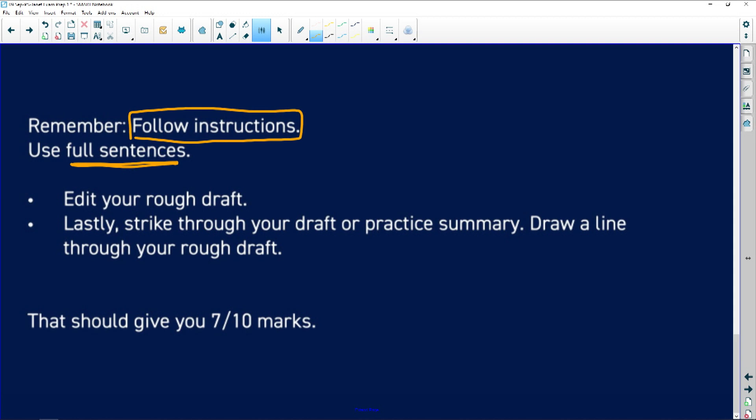Then put a line through your rough draft. If you do all of that, you should get a minimum of seven out of ten.